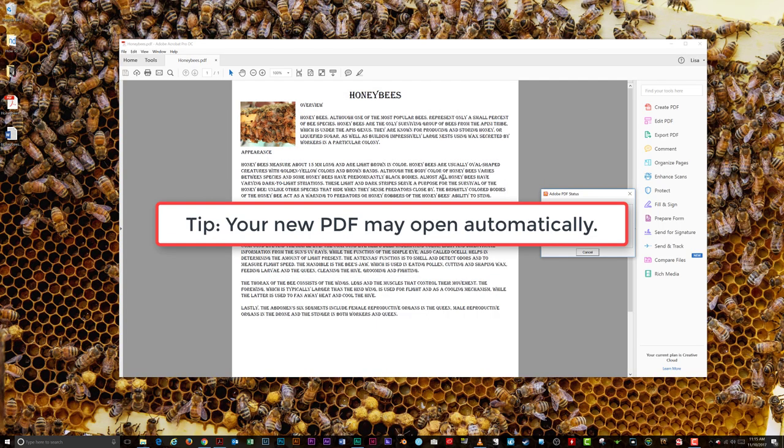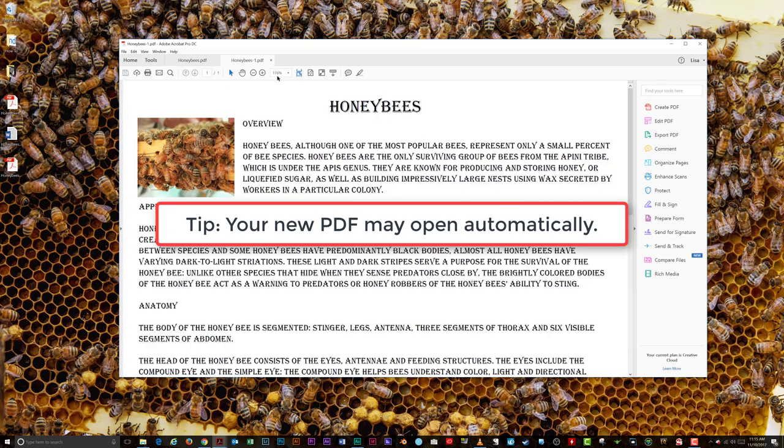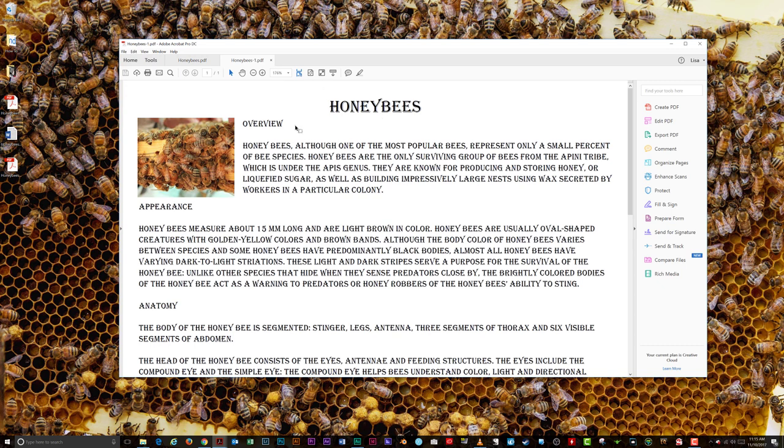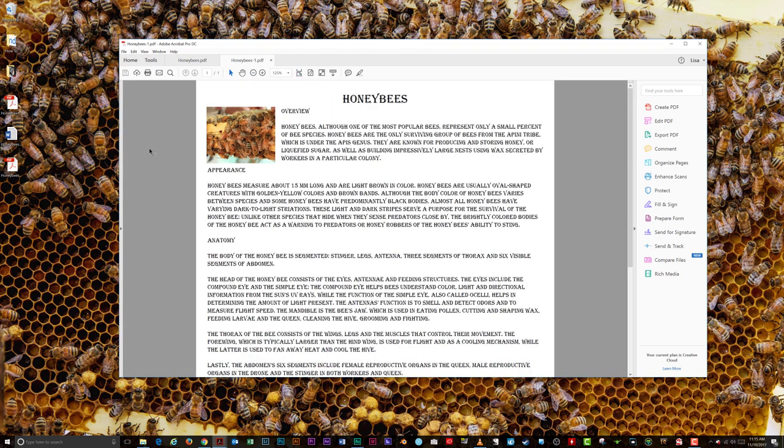You can now open your edited PDF in Acrobat, Adobe Reader, or another PDF-capable program. That's it for PDFs today.